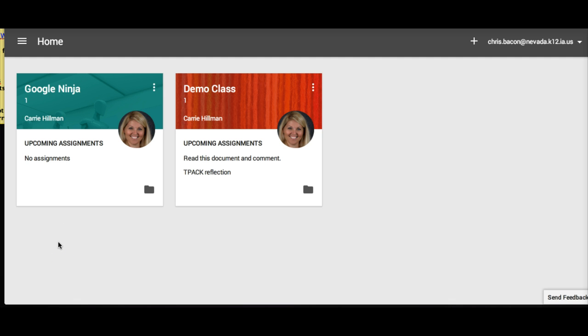That is the student's perspective of Google Classroom. You can see how it's pretty user friendly for students as they have all their assignments for all of their classes in just one location. The next video will show the teacher's perspective once assignments have been submitted.